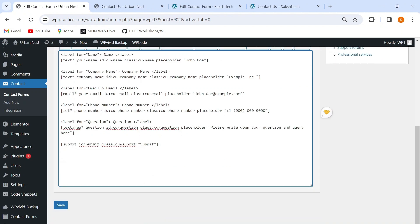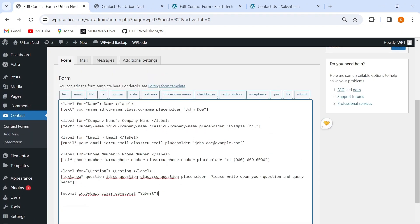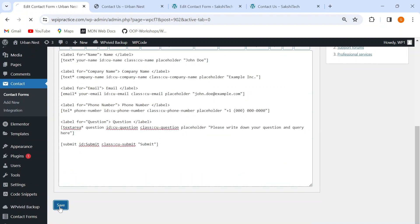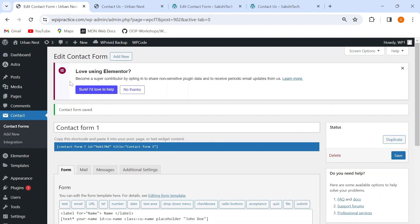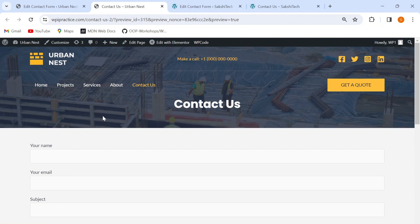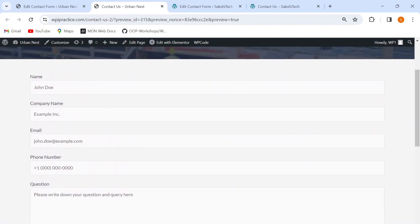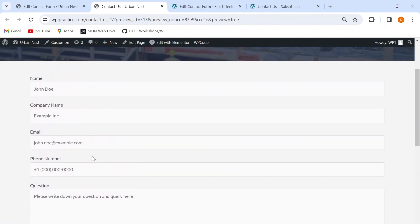Now the HTML code for my form is complete. You can add more elements to your contact form depending on your design, such as dropdown menus, checkboxes, date buttons, etc. I'm going to save my code by clicking the save button, then go to my contact page to check if my code works. I'll refresh the page. As you can see, my contact form now contains all the elements included in my HTML code. Our second step is also completed.